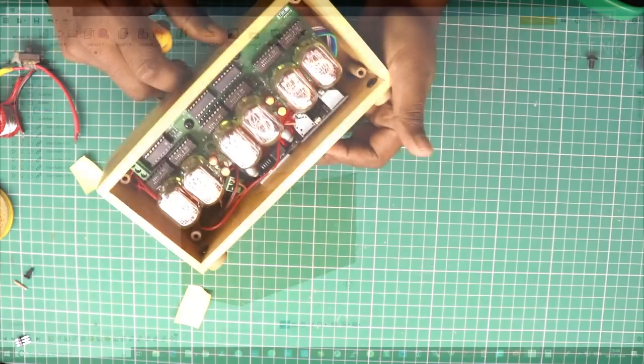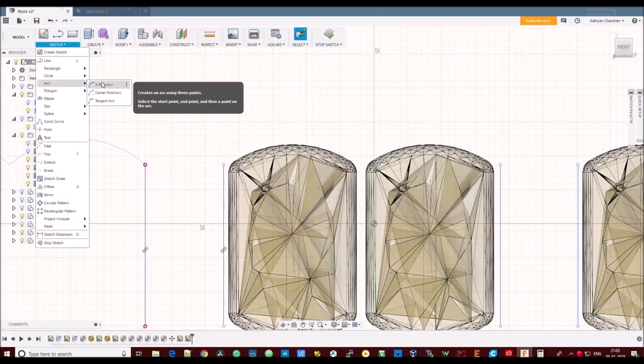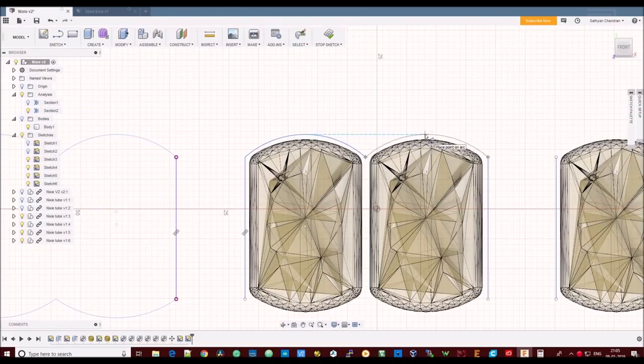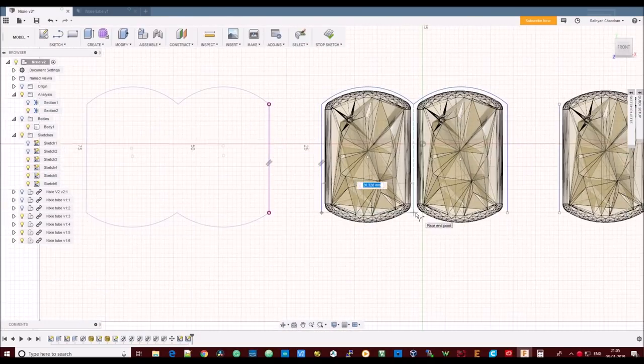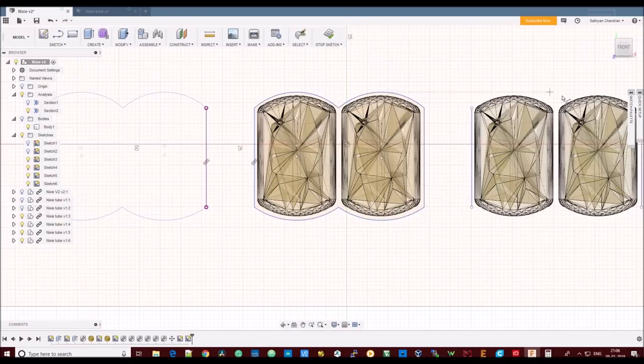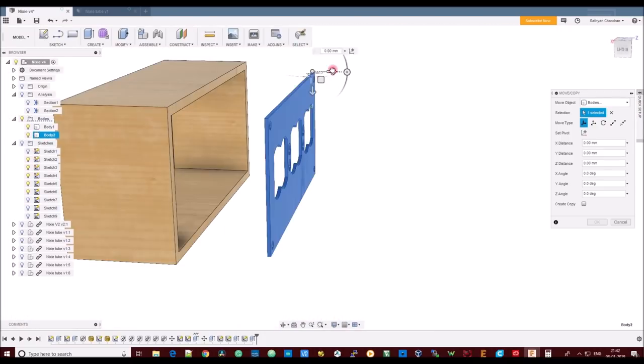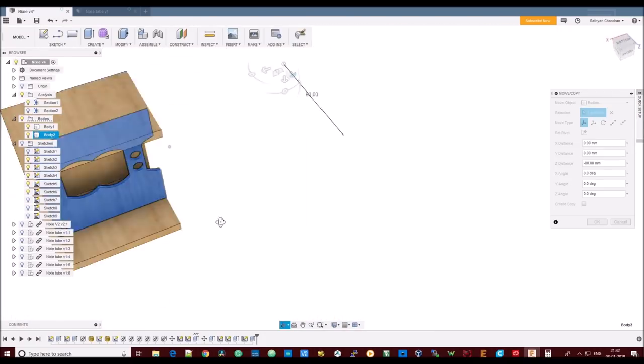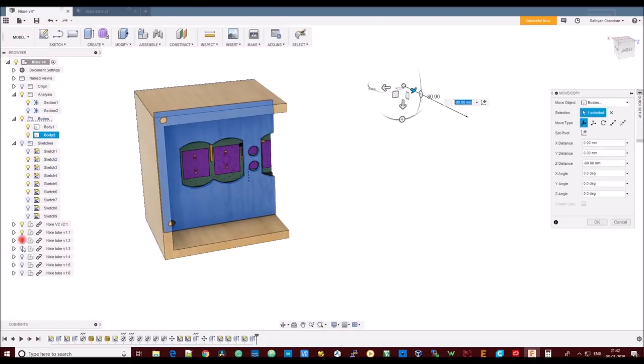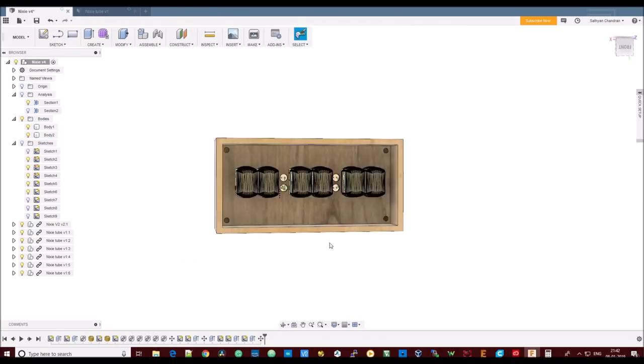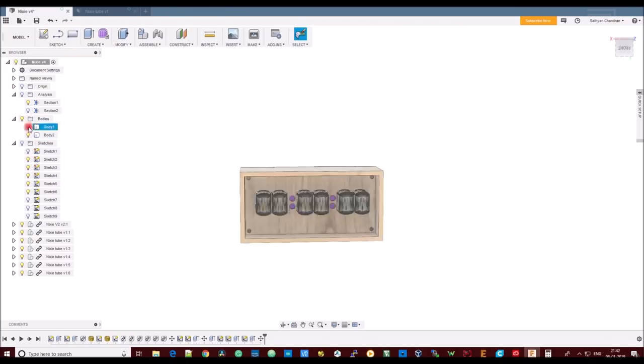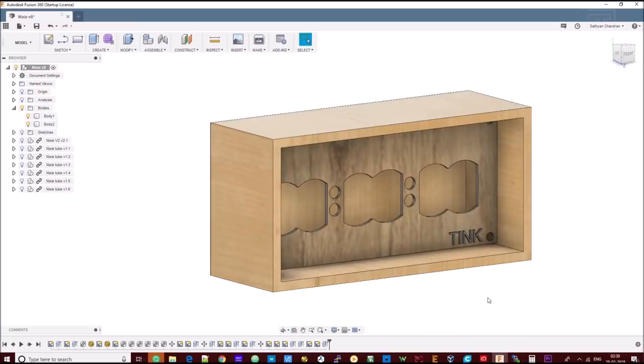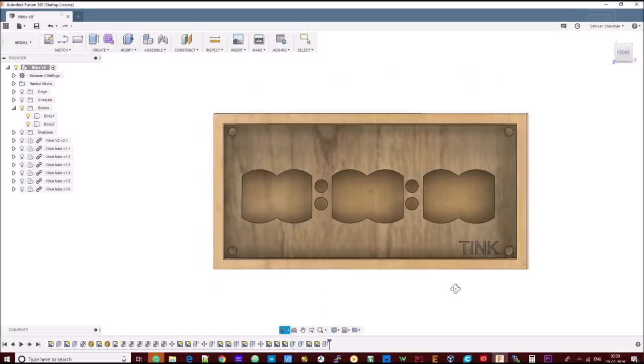We will now need to design the face plate for the Nixie clock. We can design it using Fusion 360. We will cut the place where the Nixie tube needs to show. The rest of the areas would also need to be closed. Let's add our channel name as well.